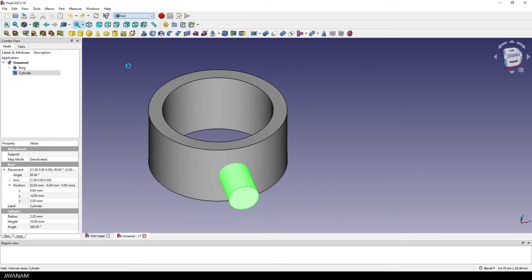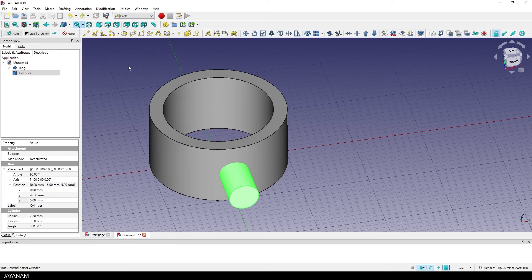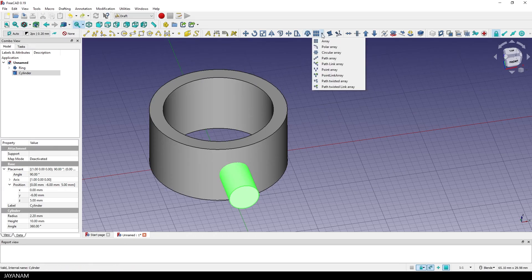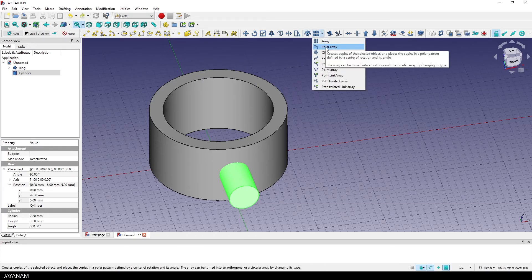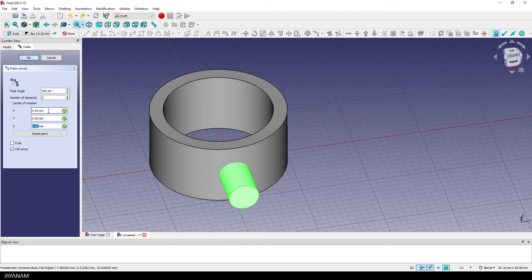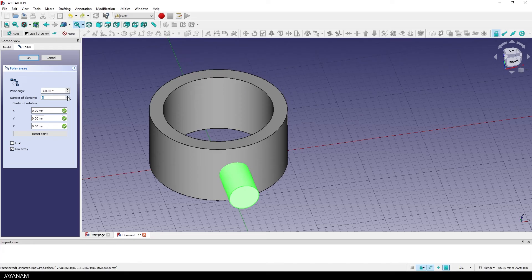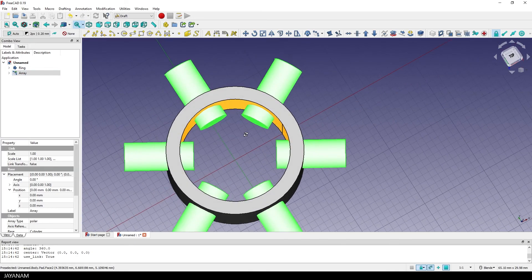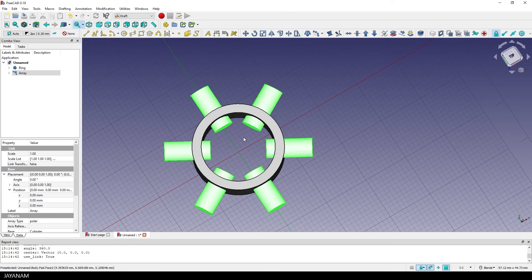And with the cylinder selected you go to the toolbar and find the polar array. Okay, now we have the option to create a circular array of cylinders. The center of the rotation are set to zero. We want to have 6 elements because we want to cut 6 times into the ring. And when you press OK you see the array. A very powerful feature.